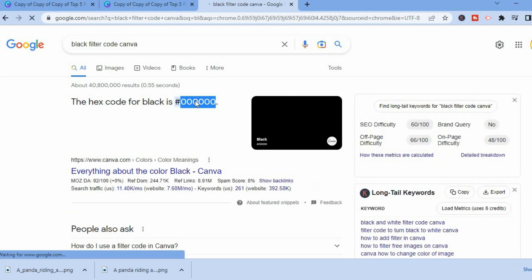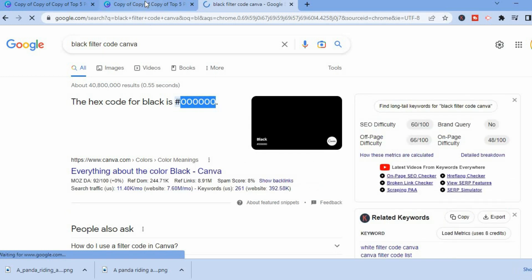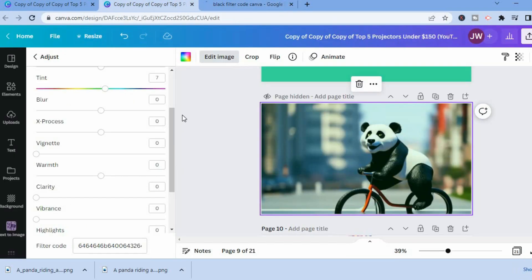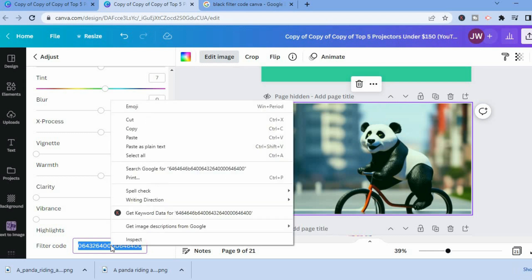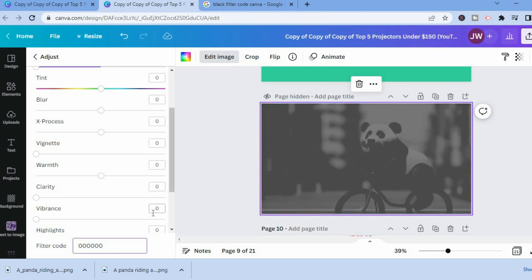Once you have copied the code, you are going to go back onto Canva, then clear the current code and paste the code that you have copied. After you have pasted the code, all you'll have to do is simply press enter, as you can see right there.